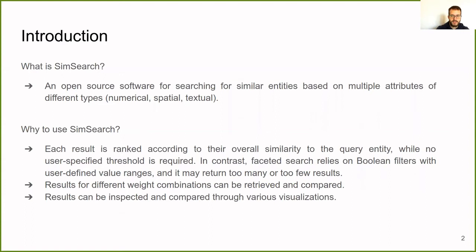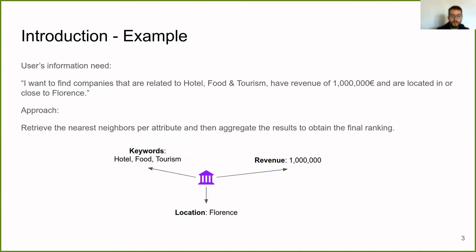For example, if the user wants to find companies that are related to hotel, food, and tourism, have a revenue of 1 million euros and are located in or close to Florence, in our approach we retrieve the nearest neighbor per attribute, and then we aggregate the results to obtain the final ranking.